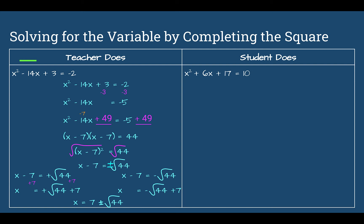Now it's your turn again. Pause the video. Solve this quadratic by completing the square.